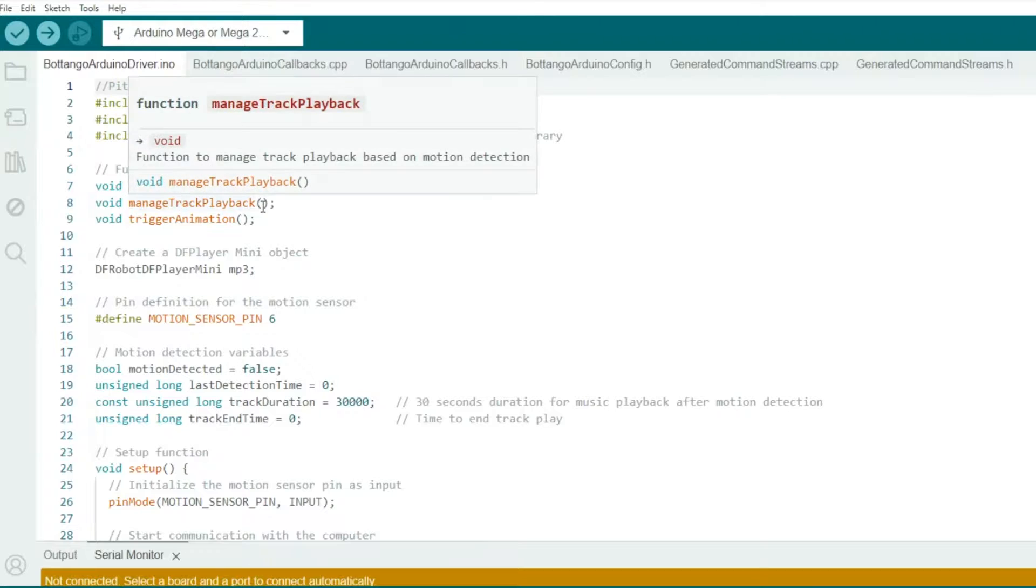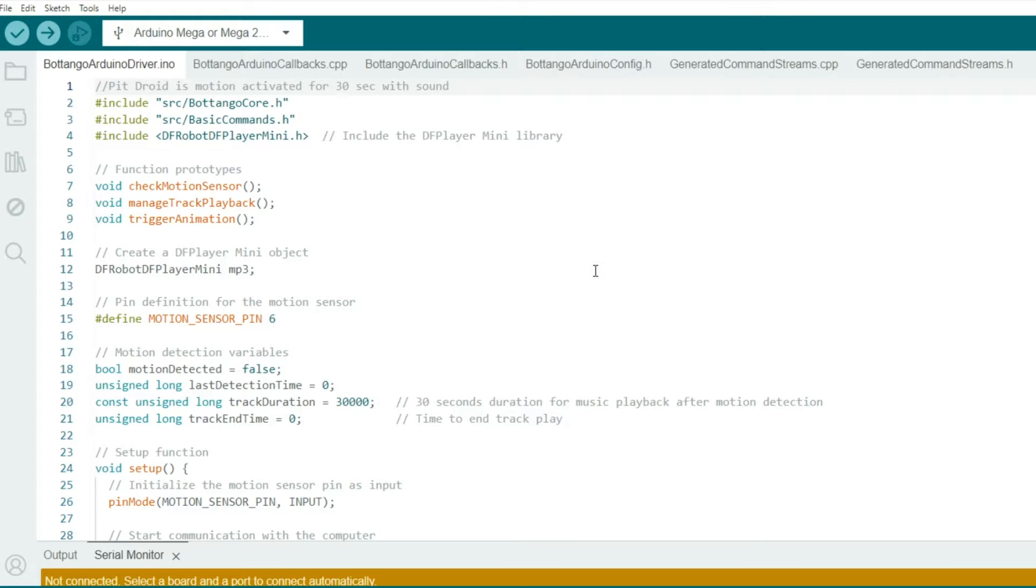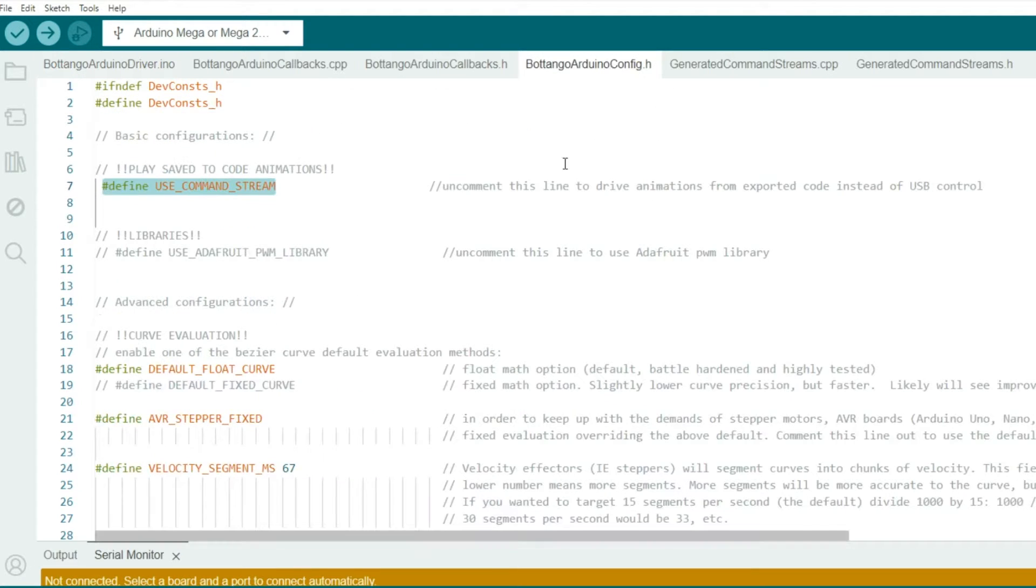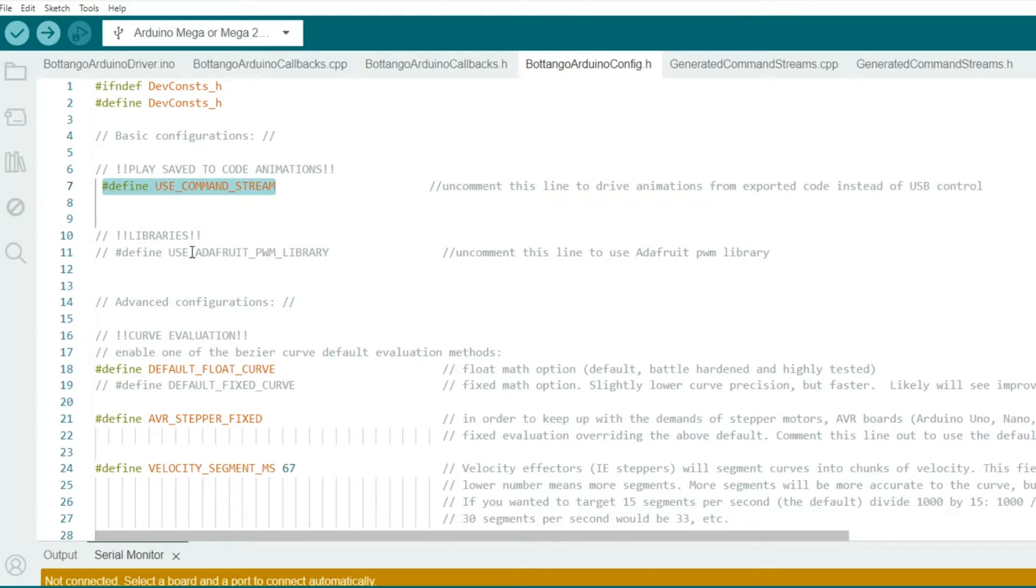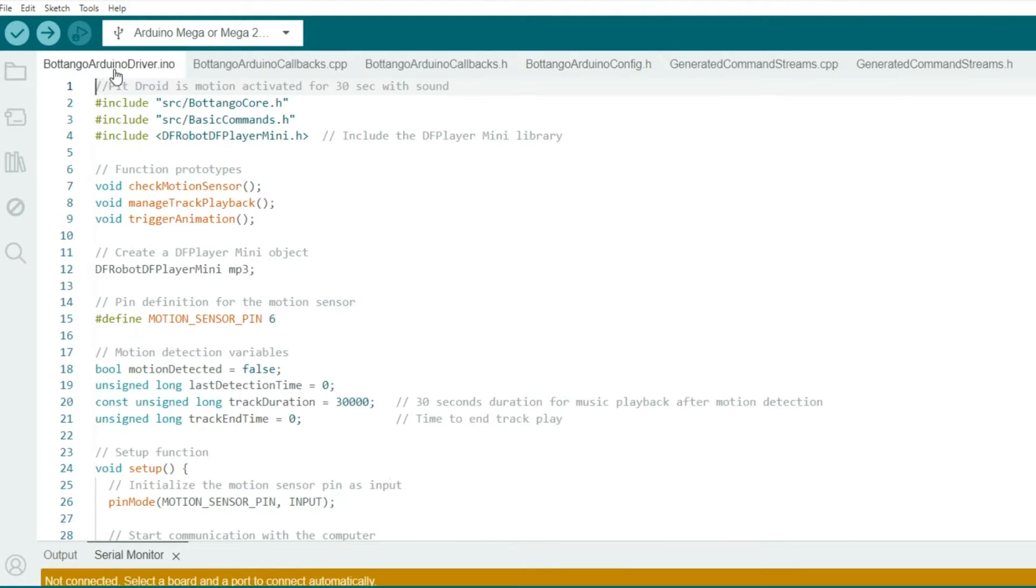Here's the code that I used, and the first thing you'll notice is that I added the DF Player Mini library for the MP3 player. But before we start, maybe I should go to the Arduino config, and make sure that you uncomment this line right here if you're not connected to the computer. And if you're using the Adafruit servo driver, make sure you uncomment line 11. Today, we're not using that, so we're going to leave it commented.